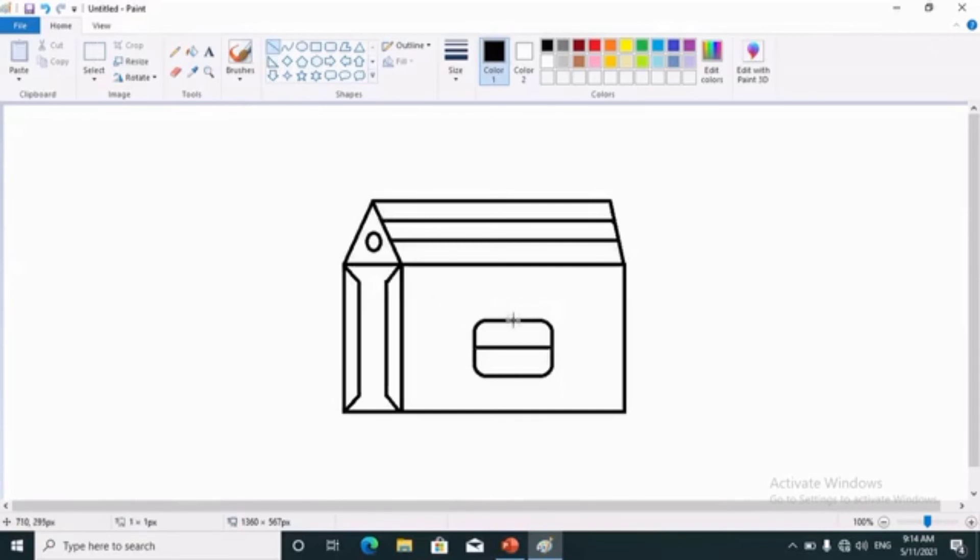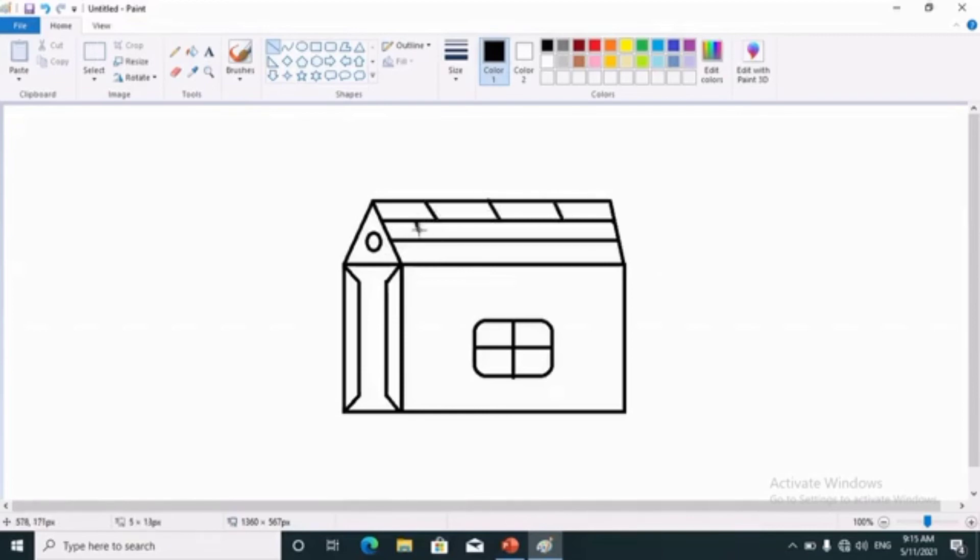After that, again click on line tool and make slant lines in the parallel lines of the hut. Now, our hut is complete and we have to fill colors in this hut.